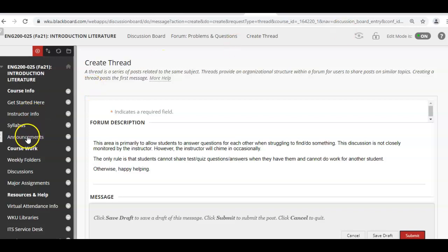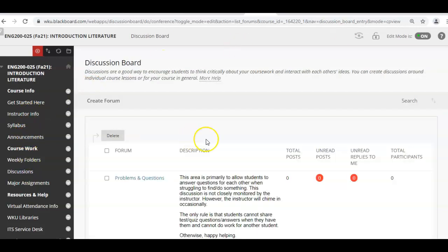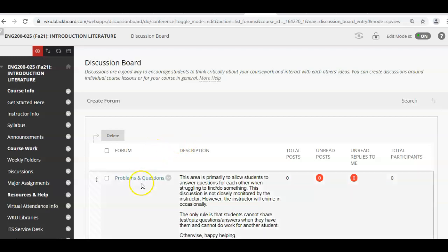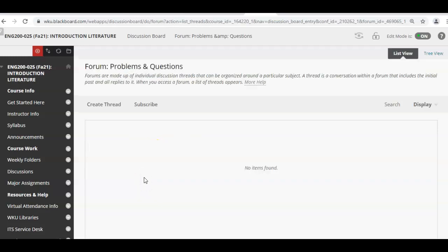Greetings, this is a tutorial on how to attach a document to a discussion board. I've had a few questions about it.